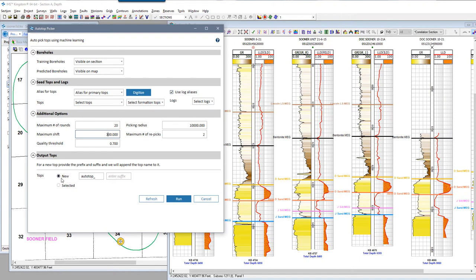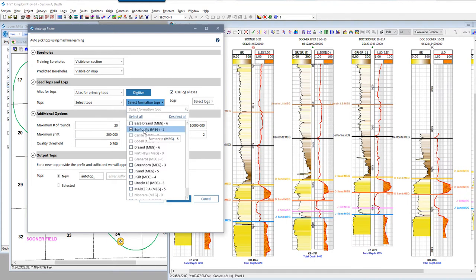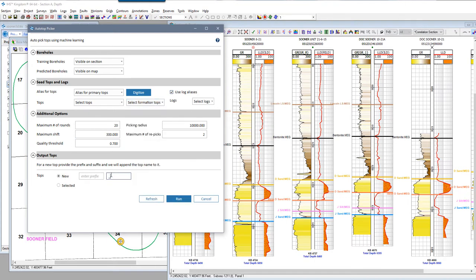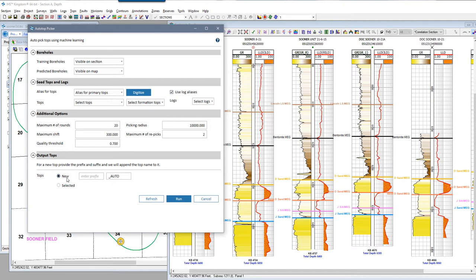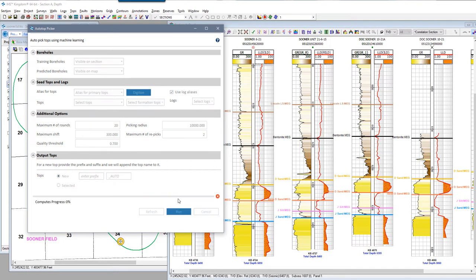Finally, under output tops, you have the selection to create a new formation top name, which will append a prefix or suffix to the current formation top names you have selected in the formation top list. The other option is storing the predicted top picks into existing top names, and that gives you the option of adding predicted picks only in wells without existing picks for that top name, or overriding existing picks with the predicted picks. I am going to create new top names with a suffix of underscore auto.